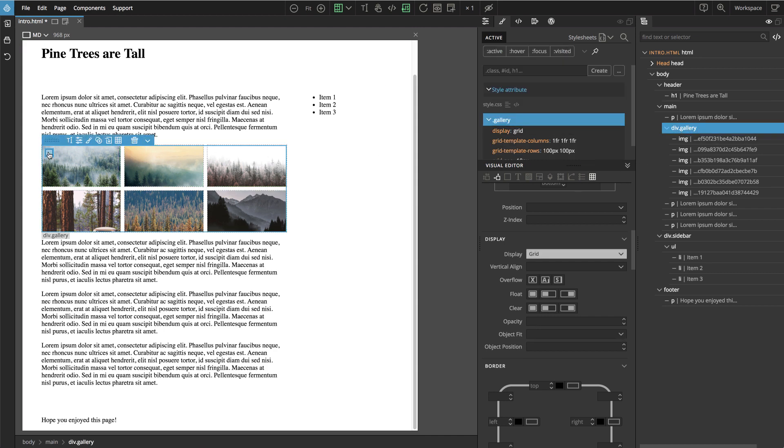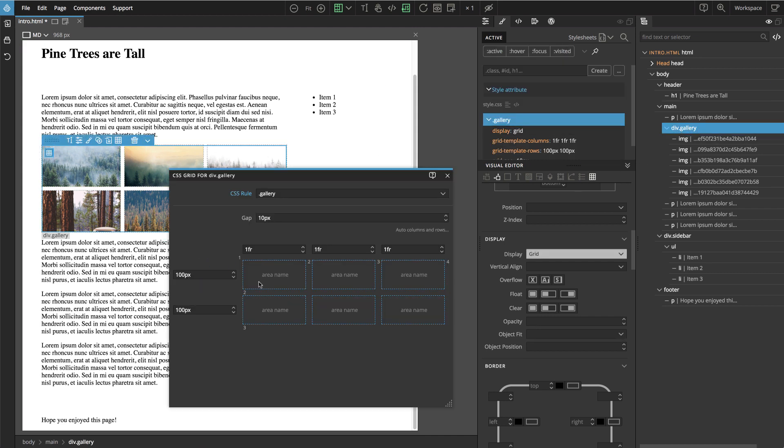Because now we kind of hard-coded our grid layout. We said we have place for six images — three columns in two rows. What if the number of images is not fixed in advance? What if we have only three images, or what if we have ten? We'll take care of this next.